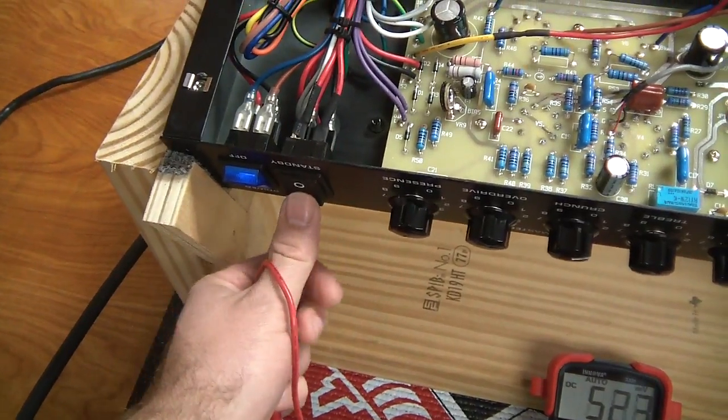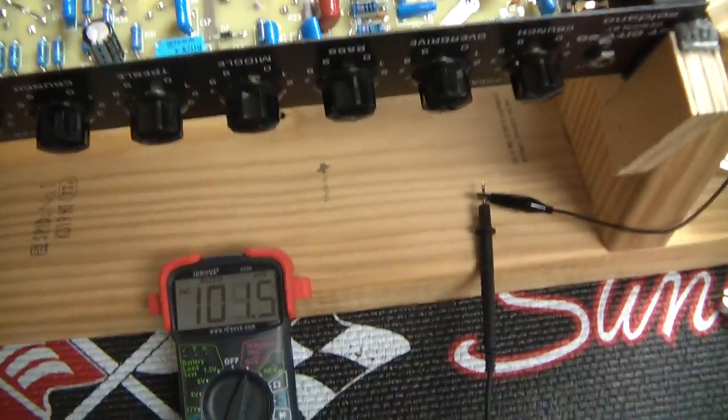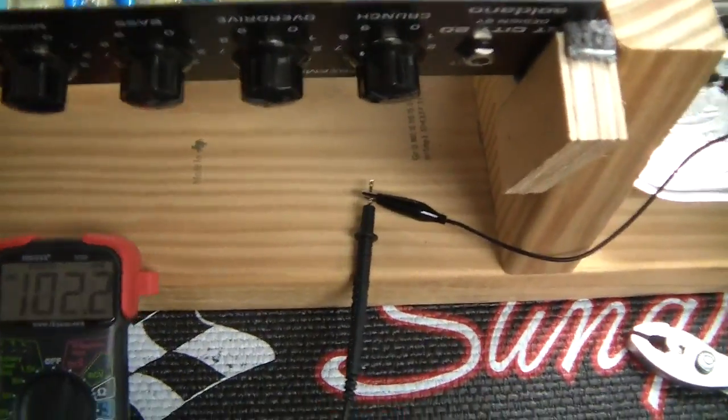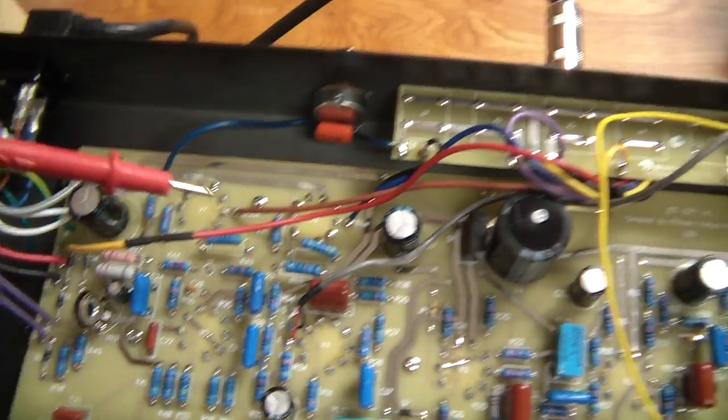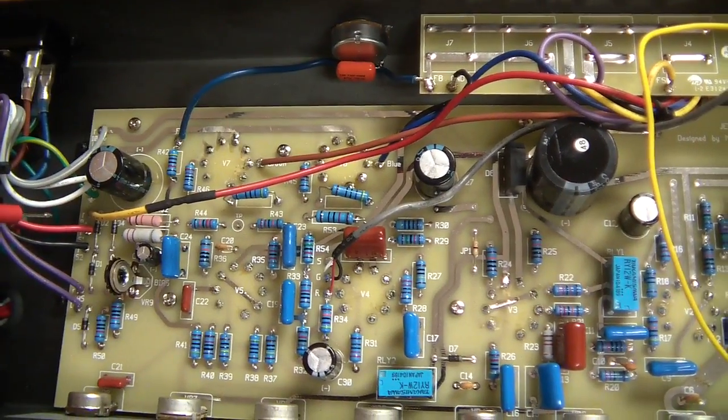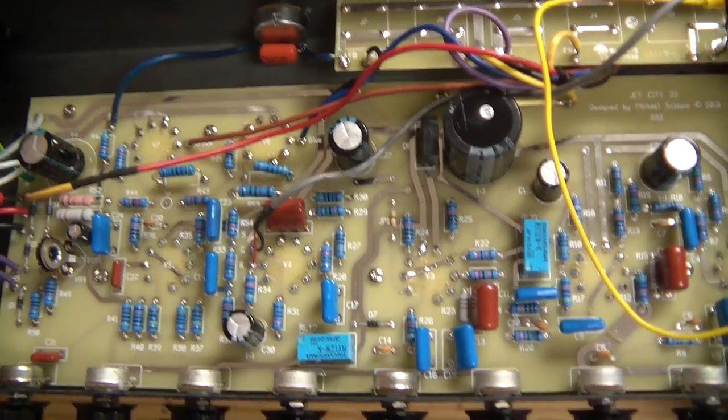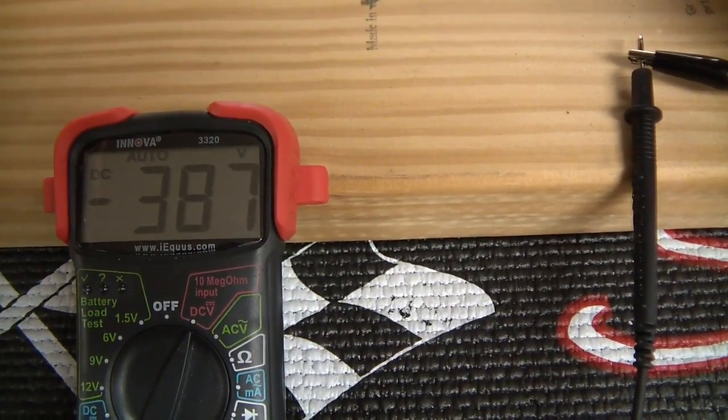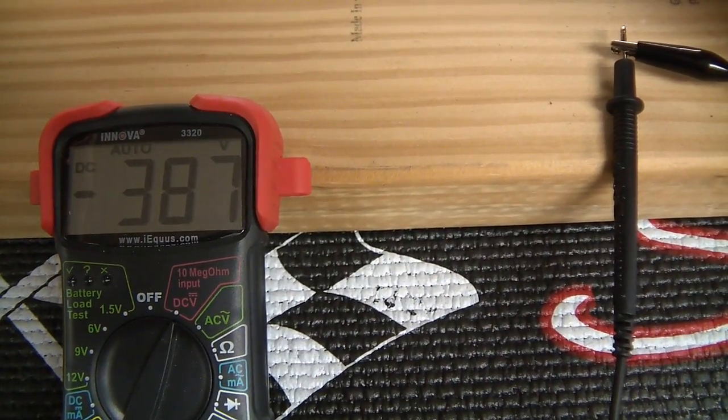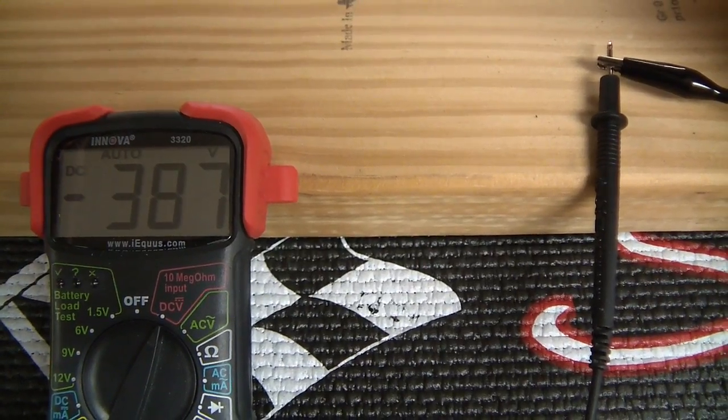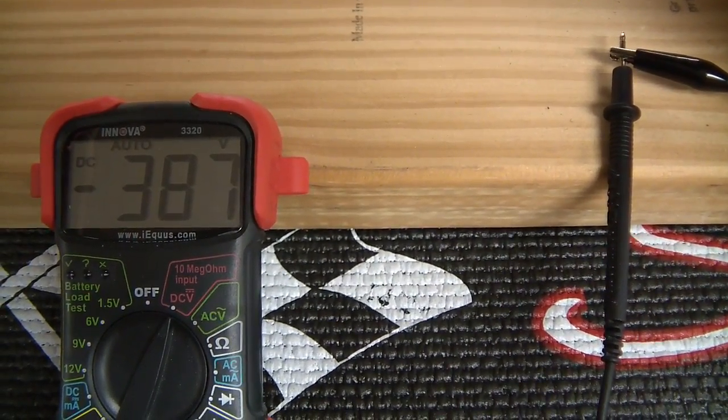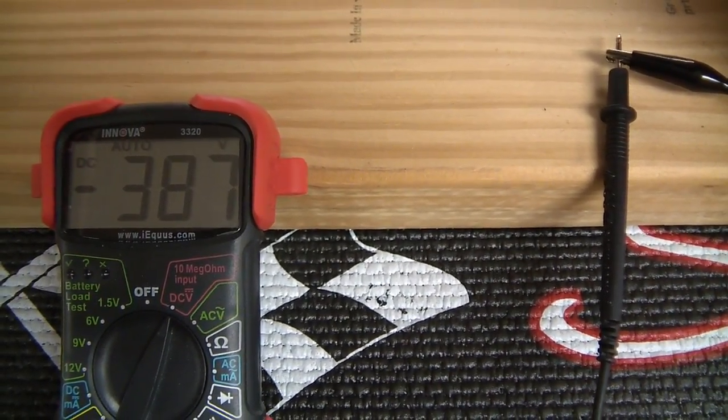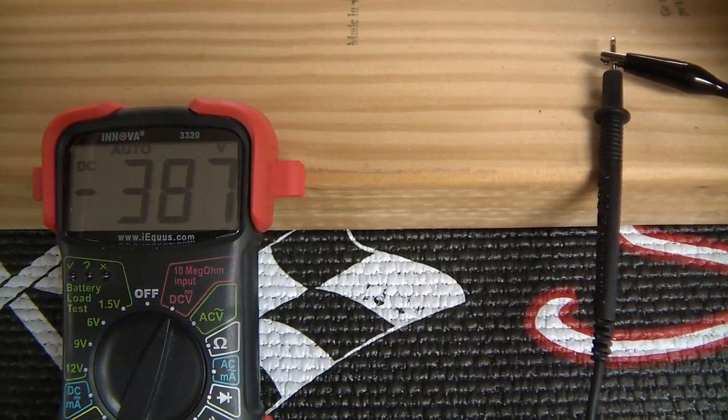When I take it out of standby, we can test for voltage here. Here's the red wire coming off the transformer to yellow. When I touch it here, you can see that it jumps to 387 volts. That's enough to stop your heart. You really want to make sure you know what you're doing. If you're working on your amplifier, make sure that it's unplugged.